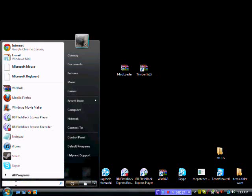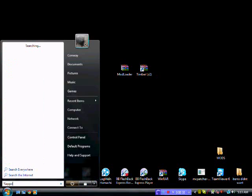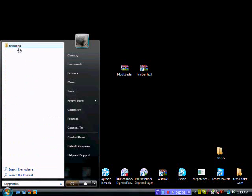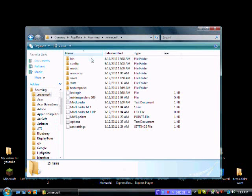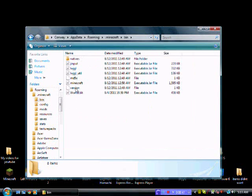So what you want to do first, you want to type %appdata%, click roaming, and you go in the top .minecraft folder, go in the bin.